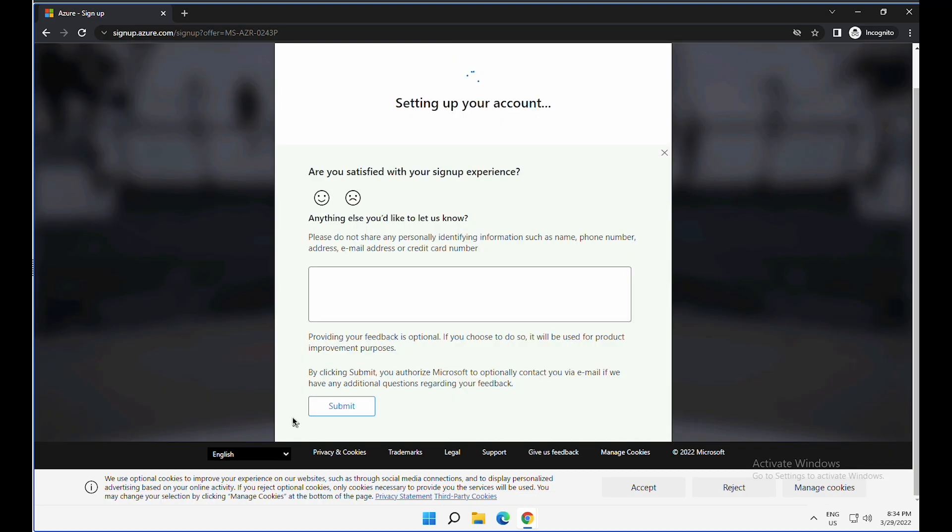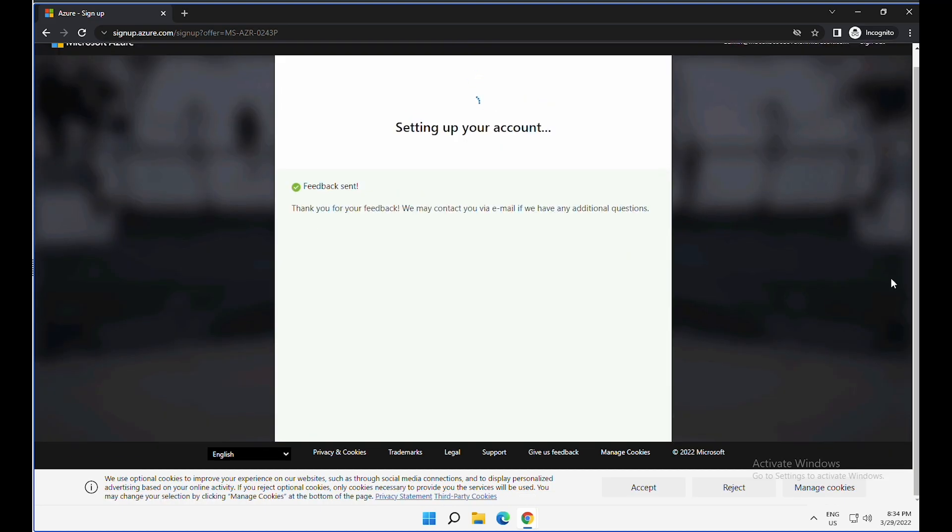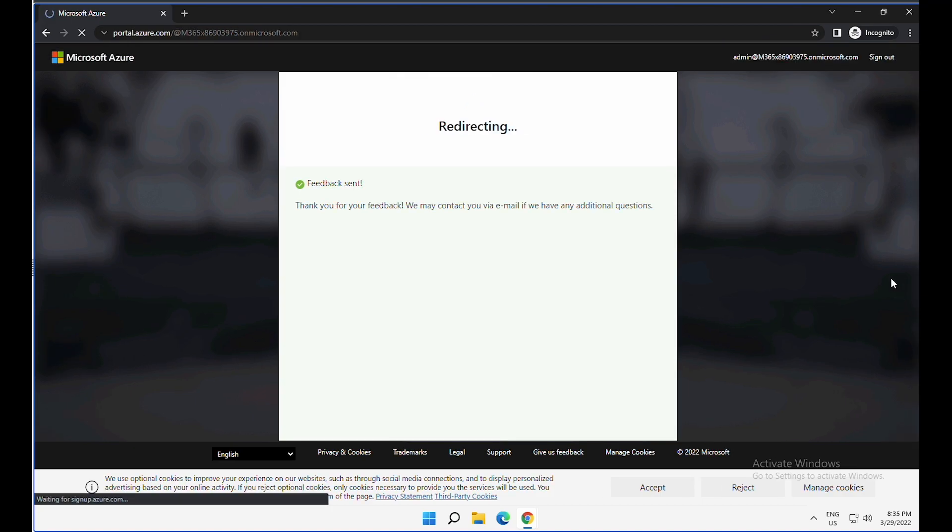Now it is setting up your account. After this process, we will be automatically redirected to the Azure portal. So in my current account with that username and password, I don't have an Azure subscription. After redeeming this pass, I will get a new Azure subscription associated with that tenant.